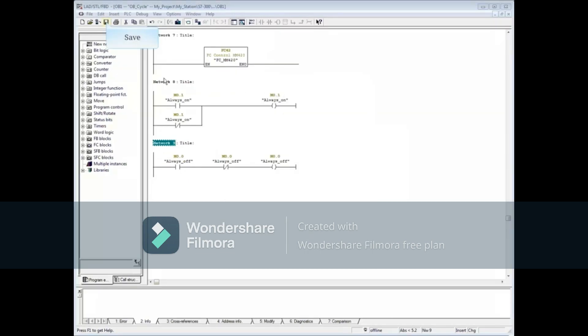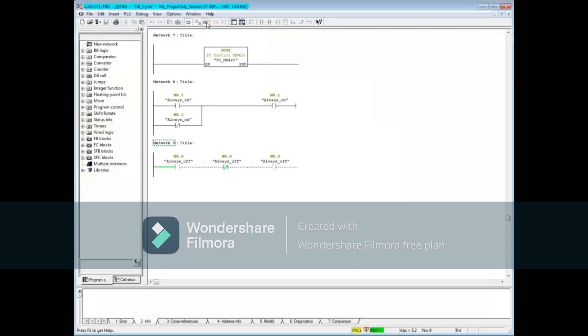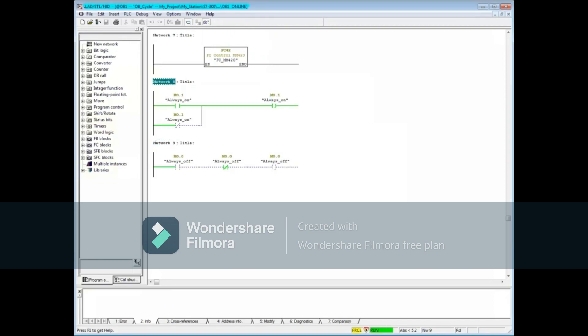Save the block, download it, and turn monitoring on. Select the network where you want to begin monitoring. Here you can see that M0.1 will always be on and M0.0 will always be off and that concludes this video.